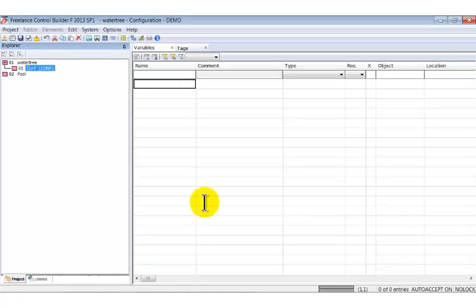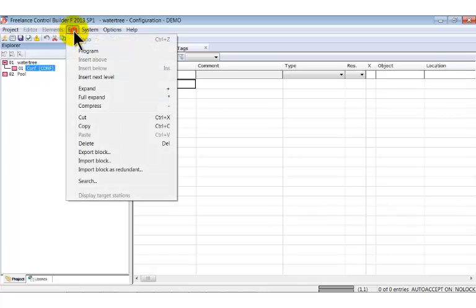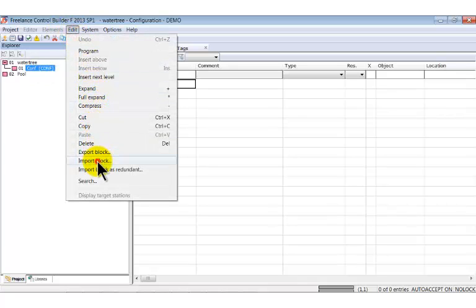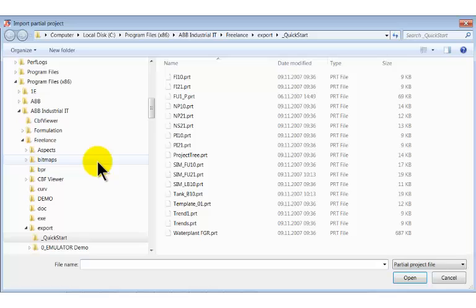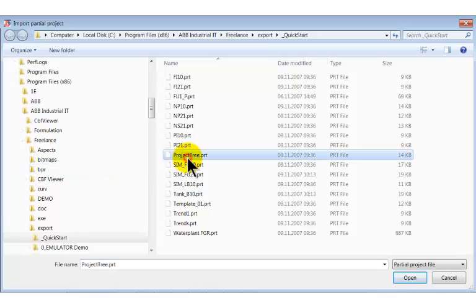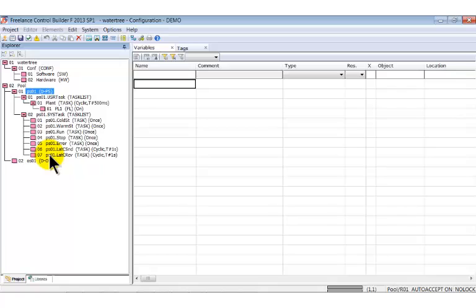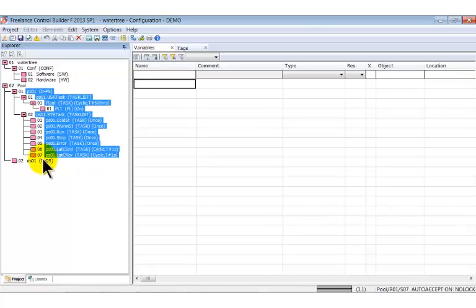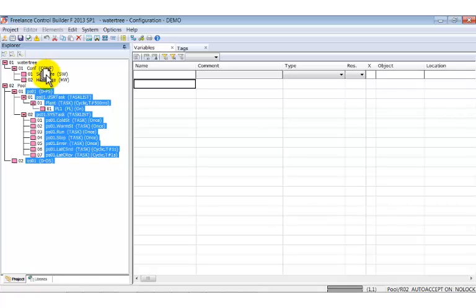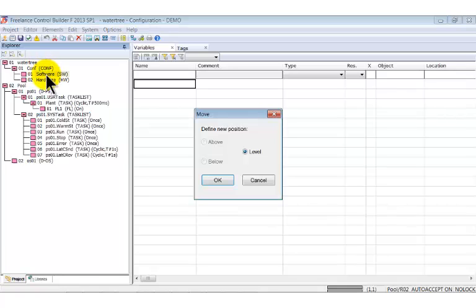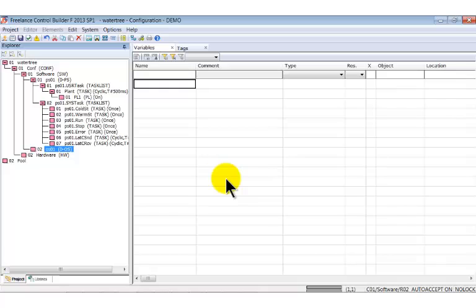To avoid repeating steps, we import again the template that we have already used in the foregoing session. Choose the edit, import block menu command and open the template. The additional tree structure is added under the pool node. Select all new nodes related to the template and move them under the conf node using drag and drop.